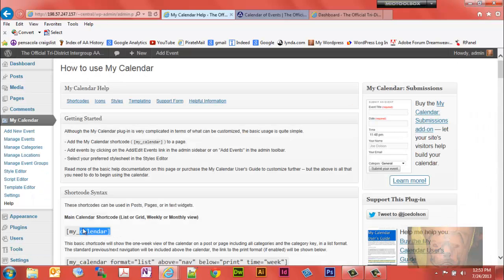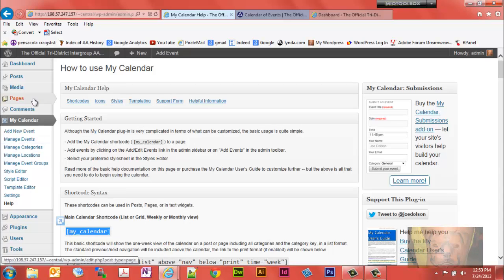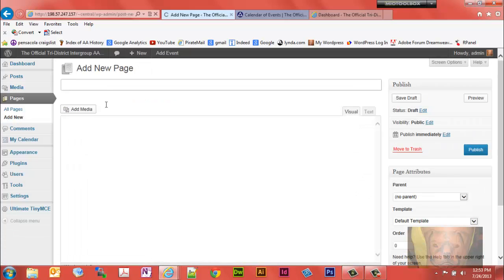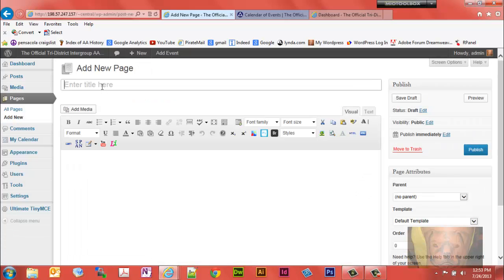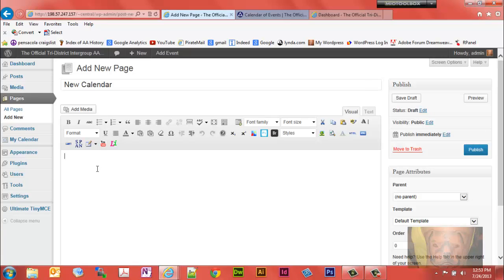Just copy and paste my calendar shortcode. Add a new page. This will be a new calendar. We'll give it a title. We'll call this concert calendar because I got the little guitar there.